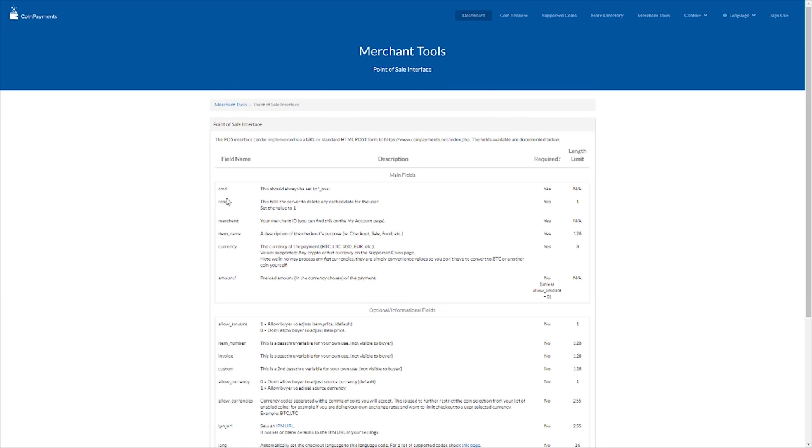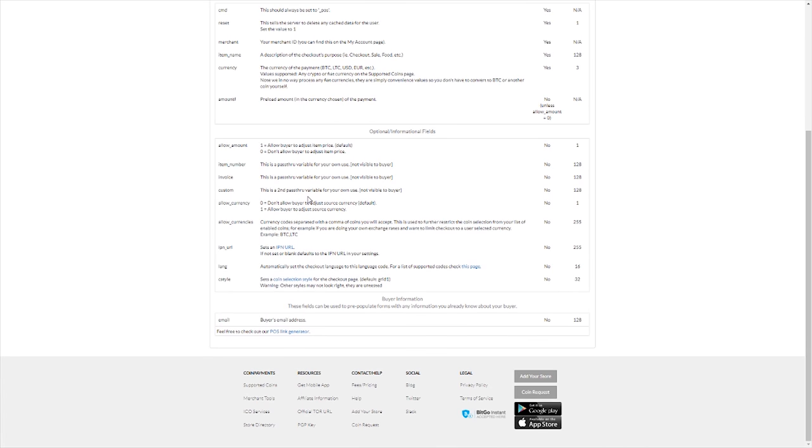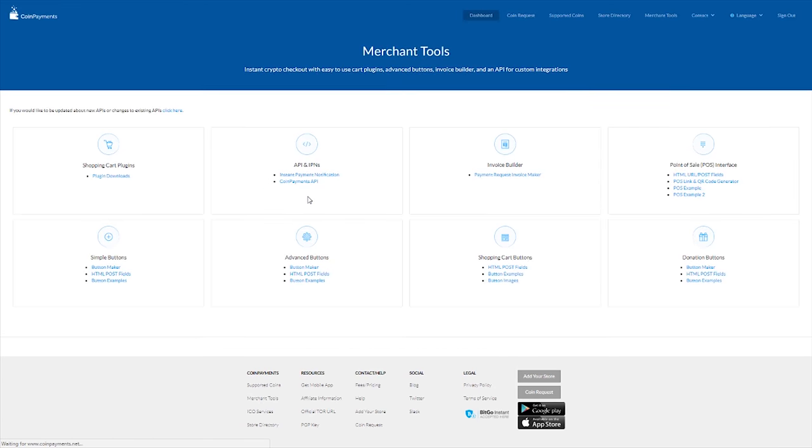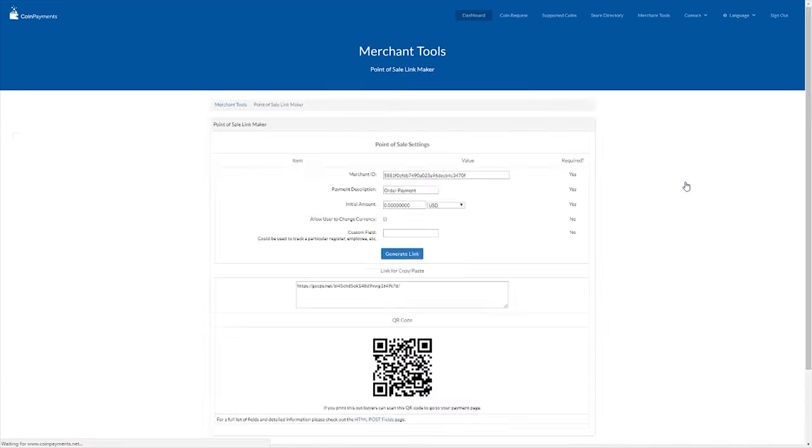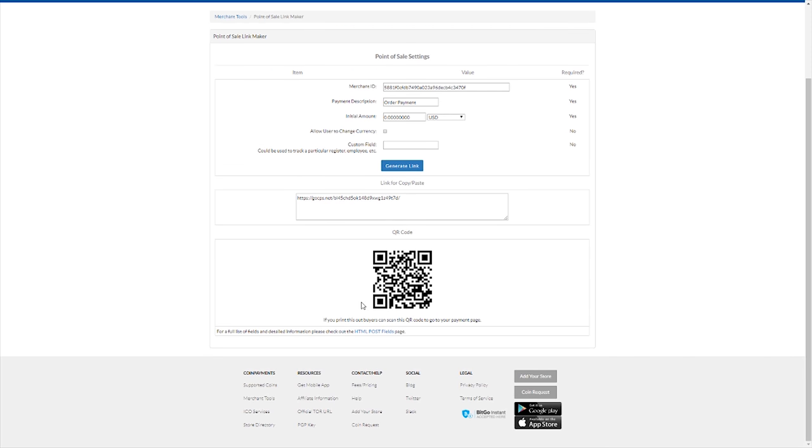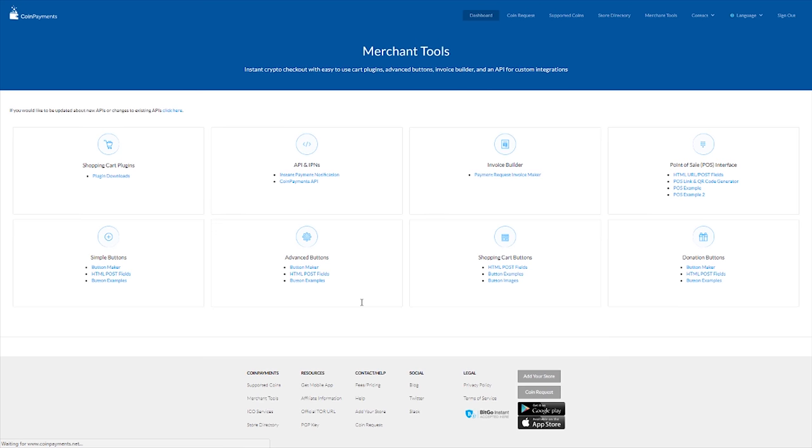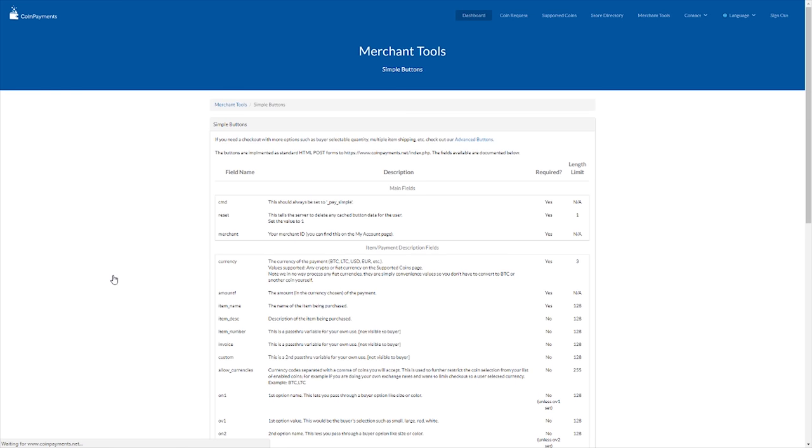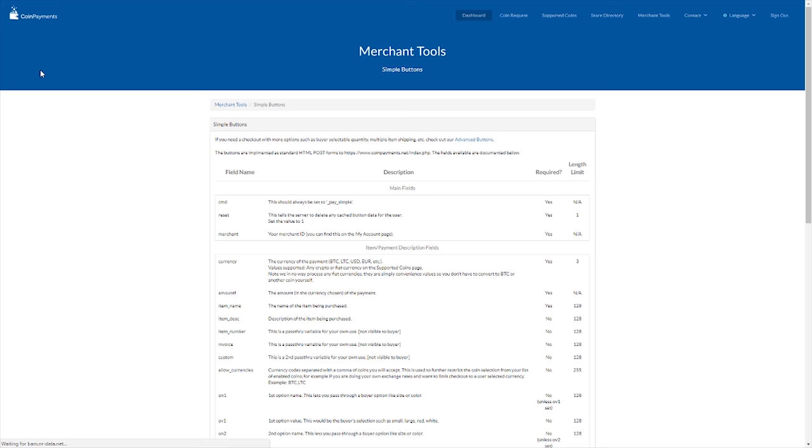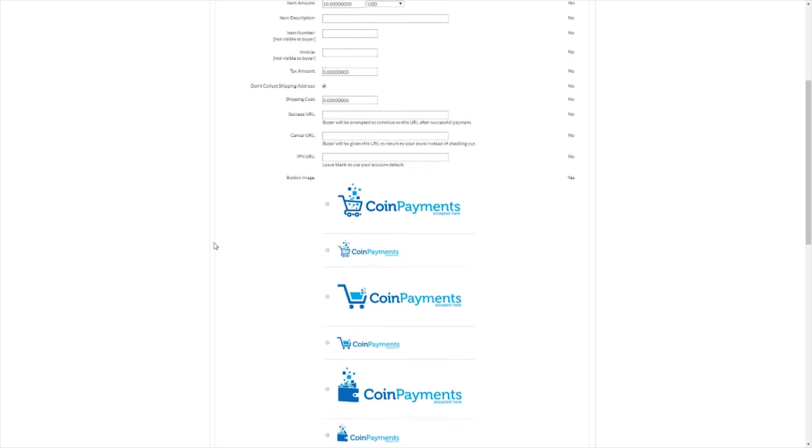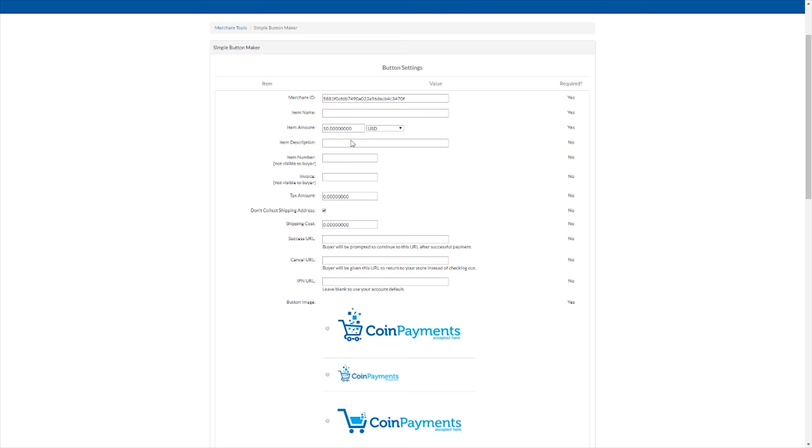You have the point of sale. The HTML, the HTML URL field guide. Here you have the point of sale link generator, so you can just generate a QR code. If you have, let's say, only things for $10. You can actually make one simple QR code and just keep on following that. You have the button maker. The HTML post fields. Yeah, let's go in. We can make the buttons here.